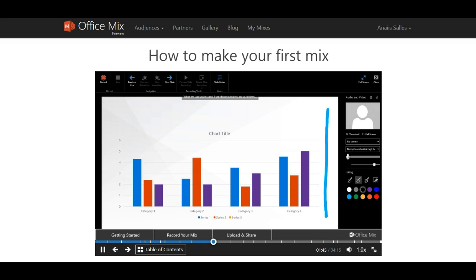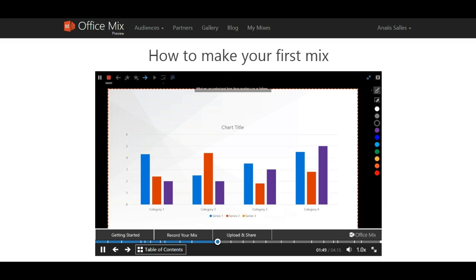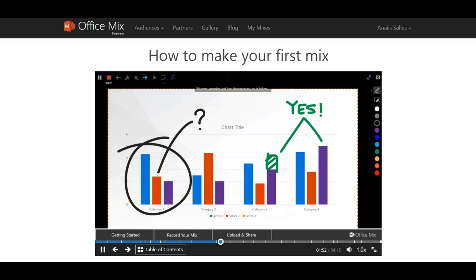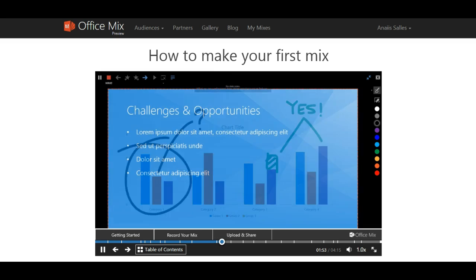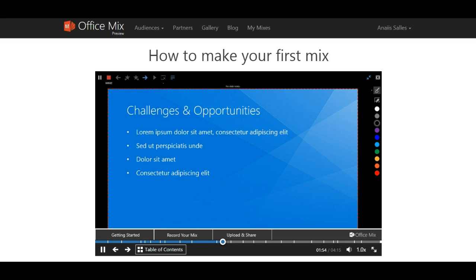Once you're all set up, click record in the top left corner of your screen. You are now recording. Draw on your slides, trigger slide animations, and seamlessly record as you advance to the next slide.